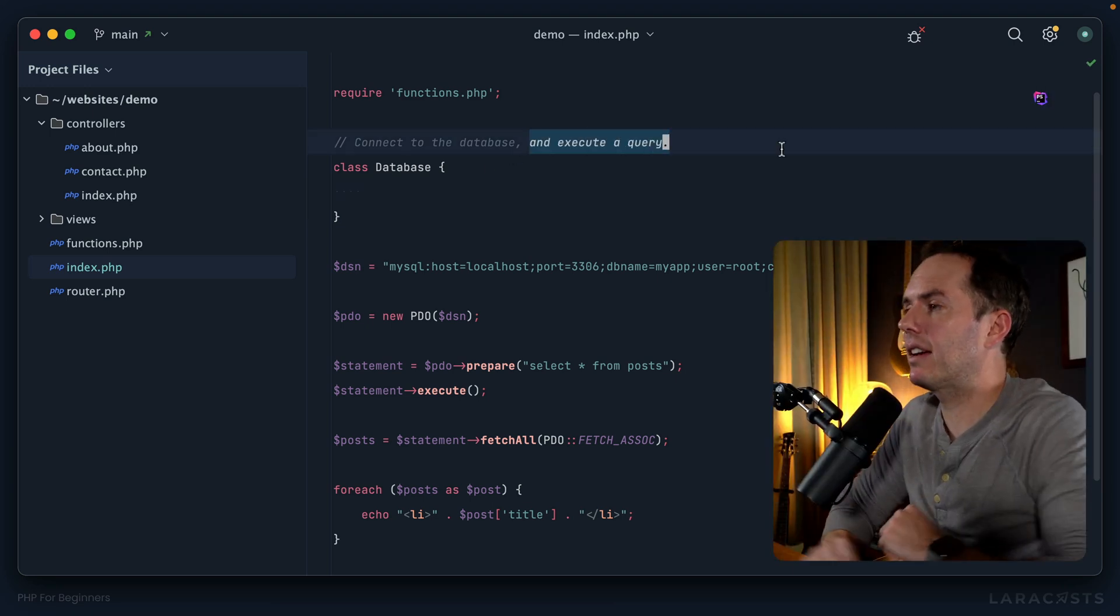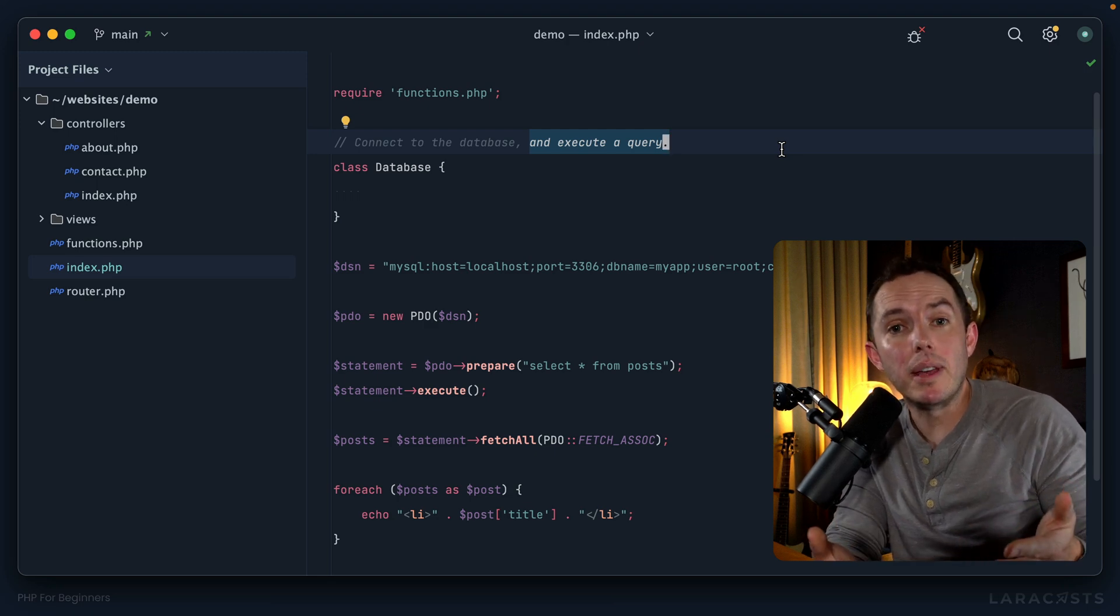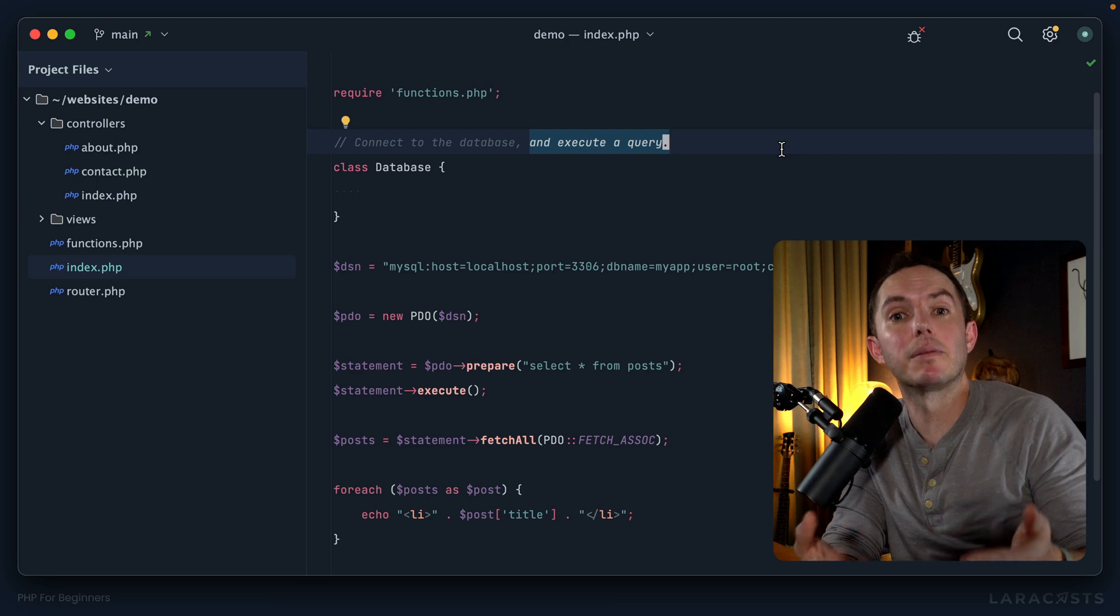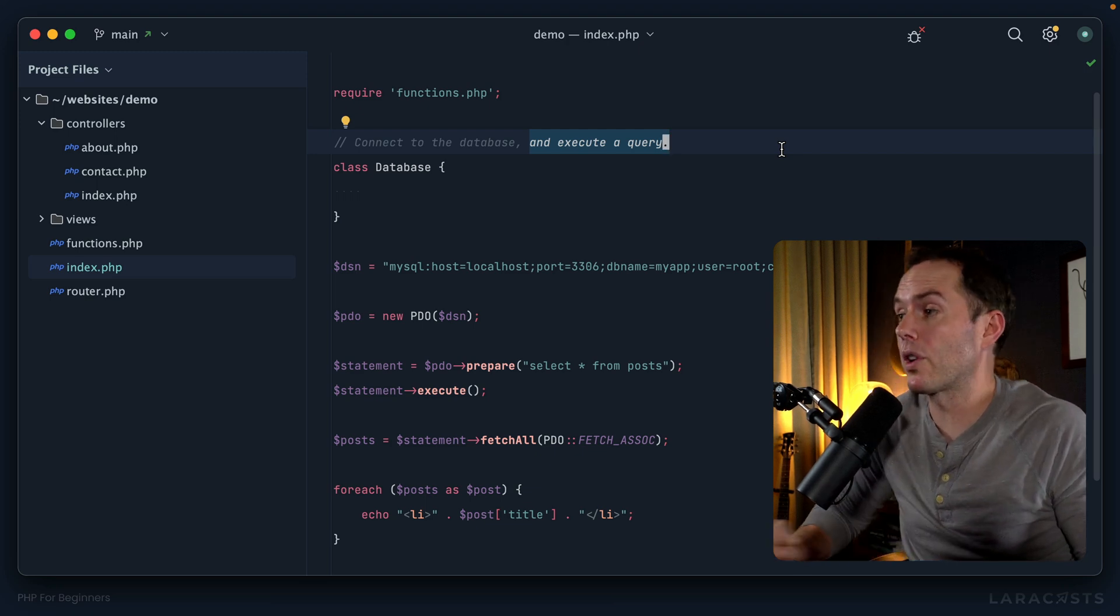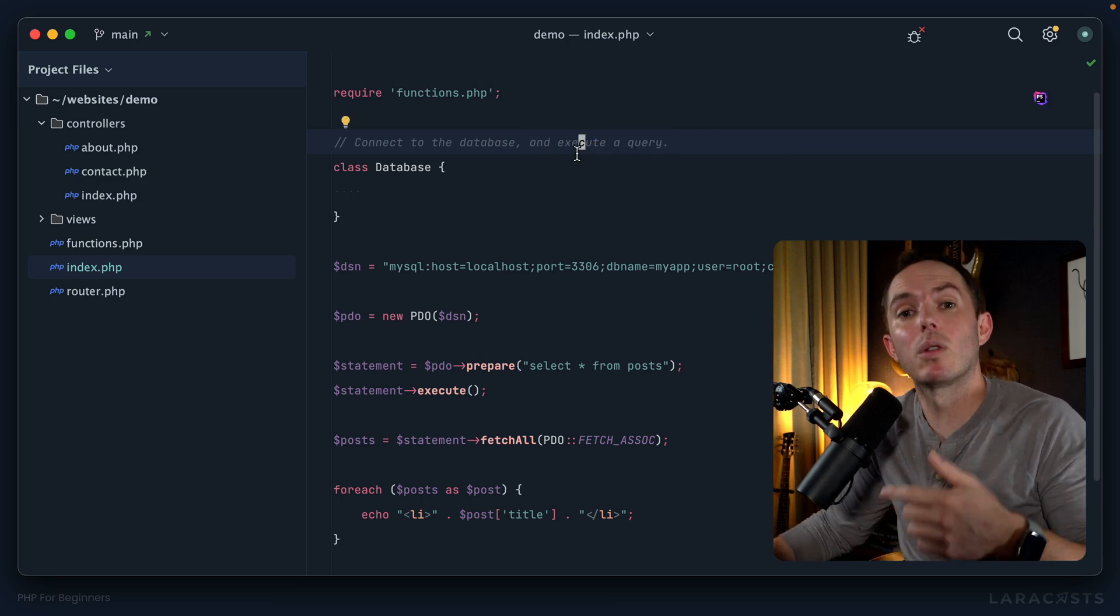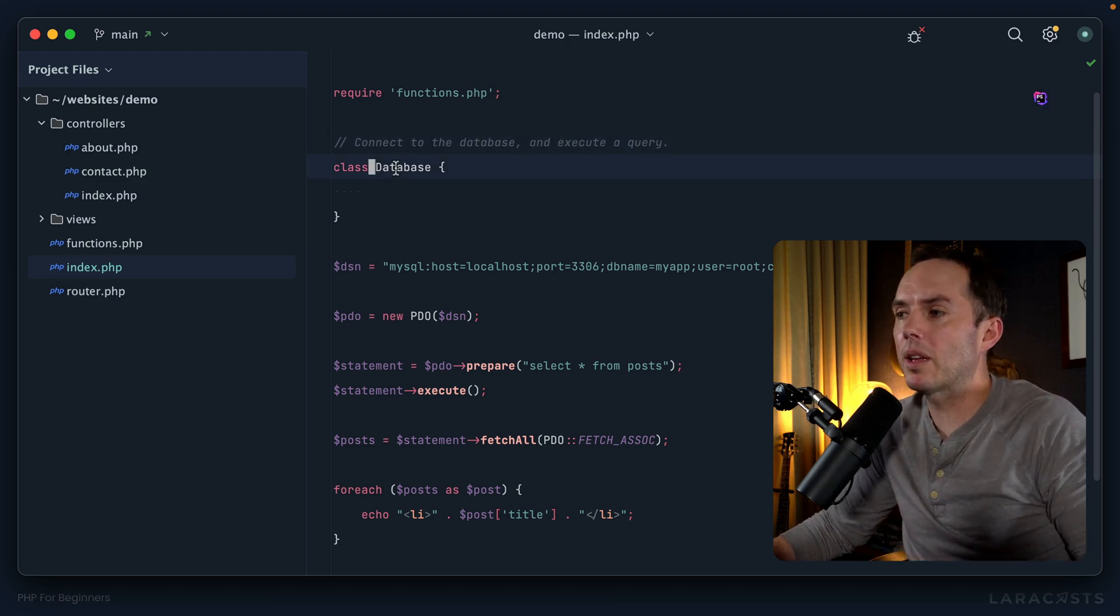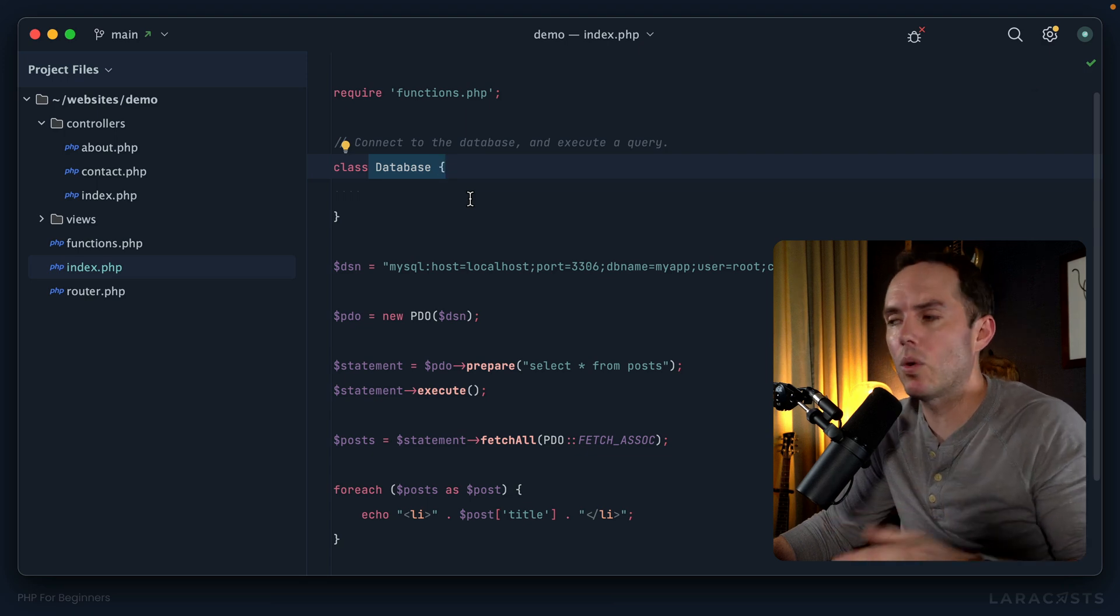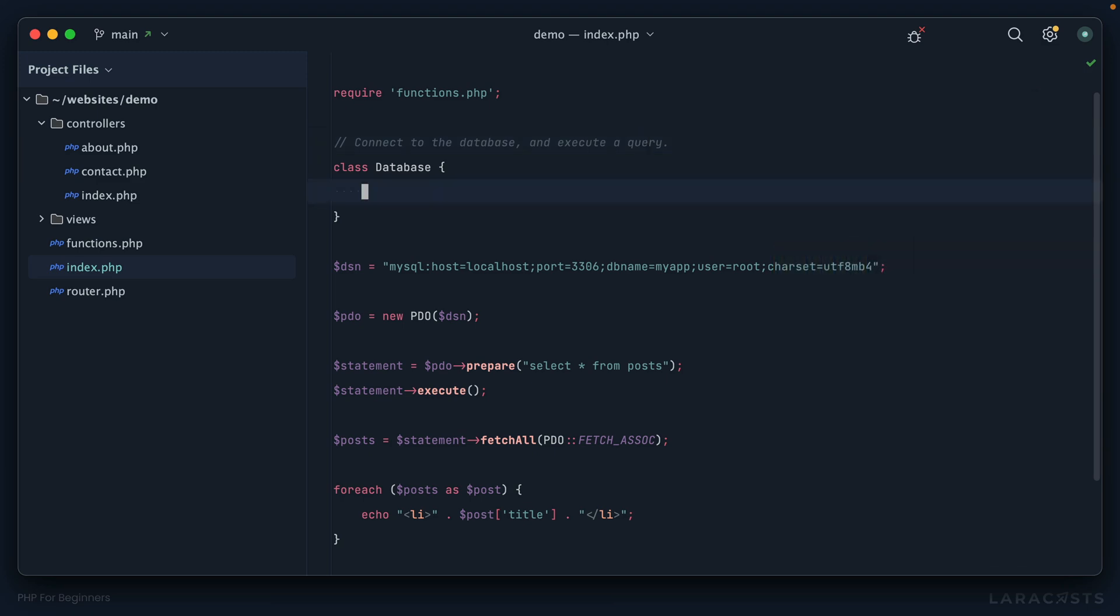Next up we have execute a query. Execute and query would both be pretty good method names because they can both be treated as verbs. Remember, methods are the verbs of the programming world. In this case, let's just pick one. Do we want to call execute or query? If I'm working with a database class and I want to trigger a SQL query, I think I'll go with query.